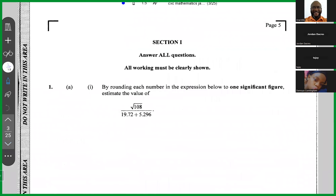Question one (a): by rounding each number in the expression below to one significant figure, you must estimate the value of the expression. So the first thing I would do is use my calculator and find the square root of 108.